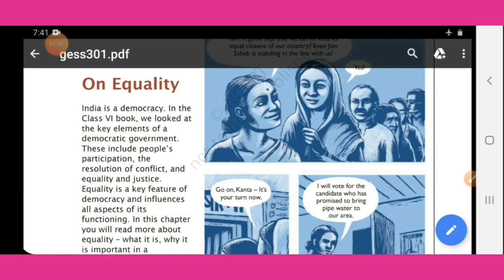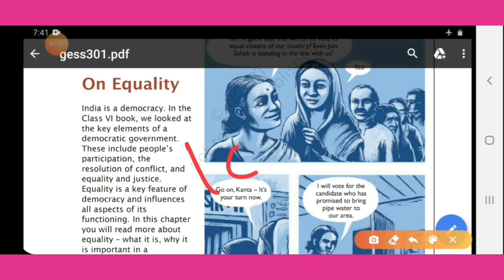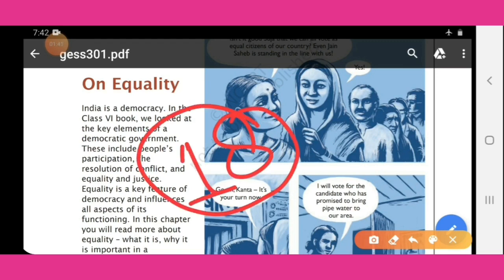You should know about universal adult franchise. It means any person who is 18 years old and above can cast their vote.